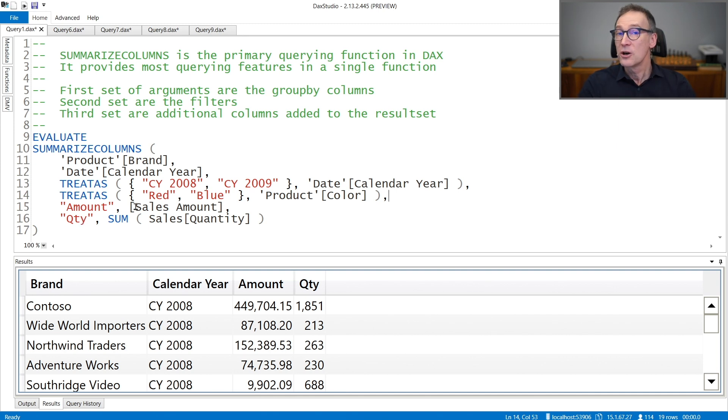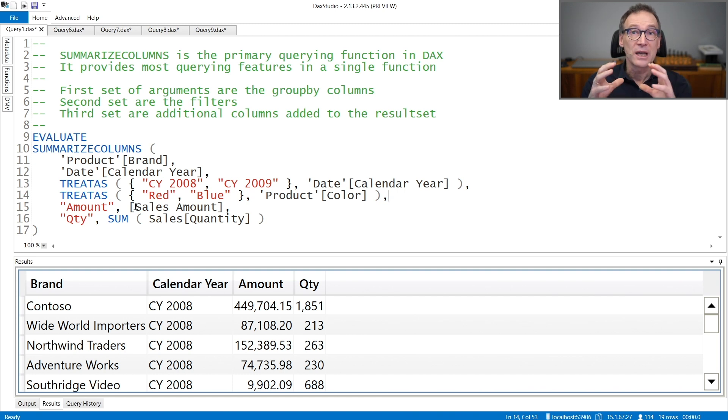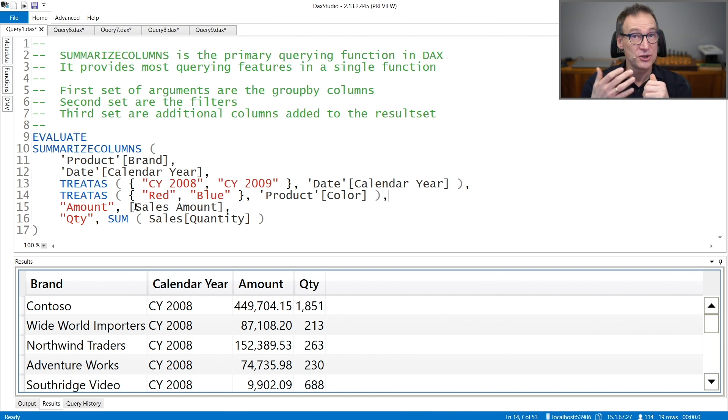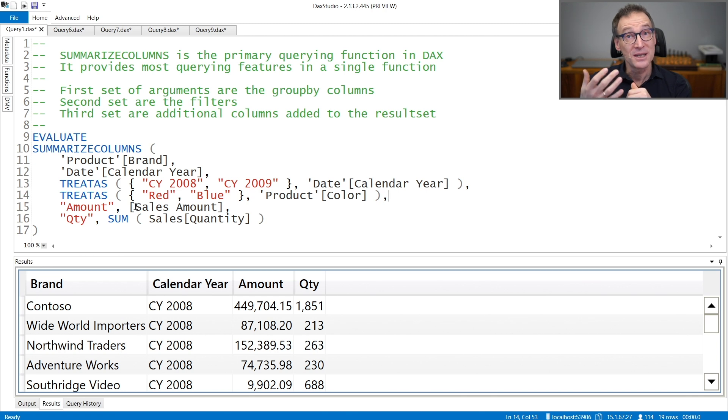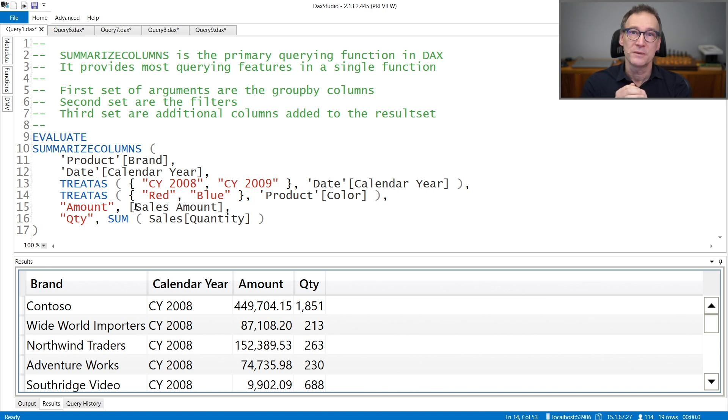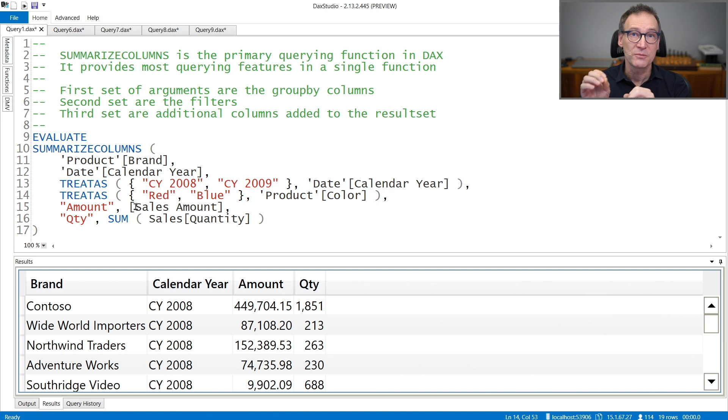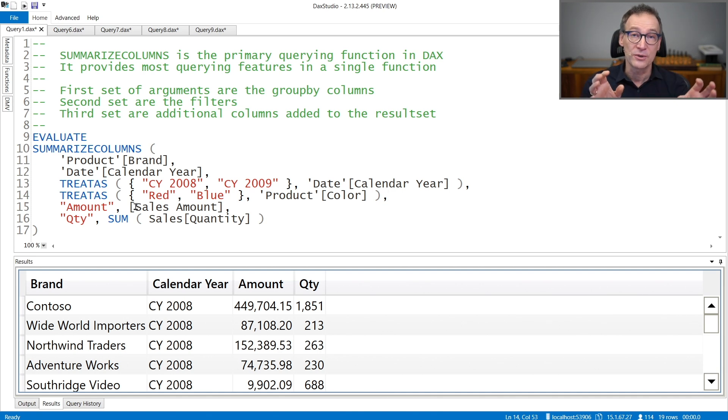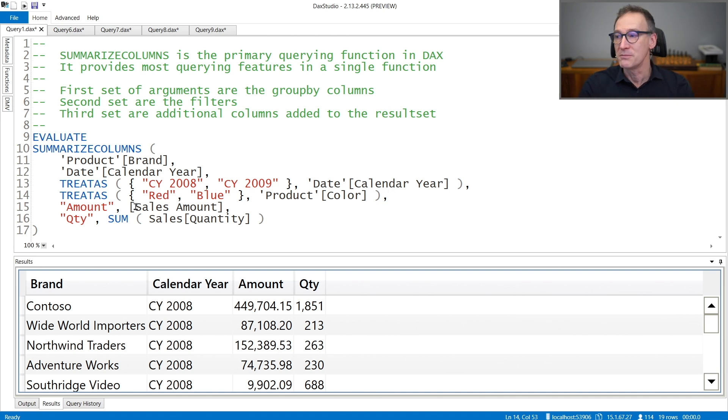SummarizeColumns, unlike Summarize, relies only on the filter context. It generates no row context. And this makes it much easier to use, because you don't have to worry about the interaction between the row context and the filter context that create issues in Summarize.